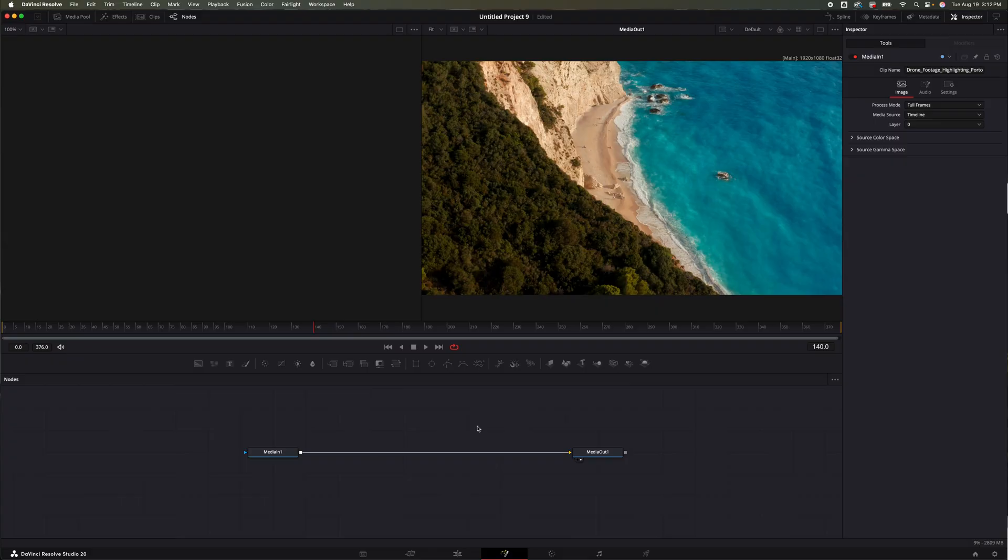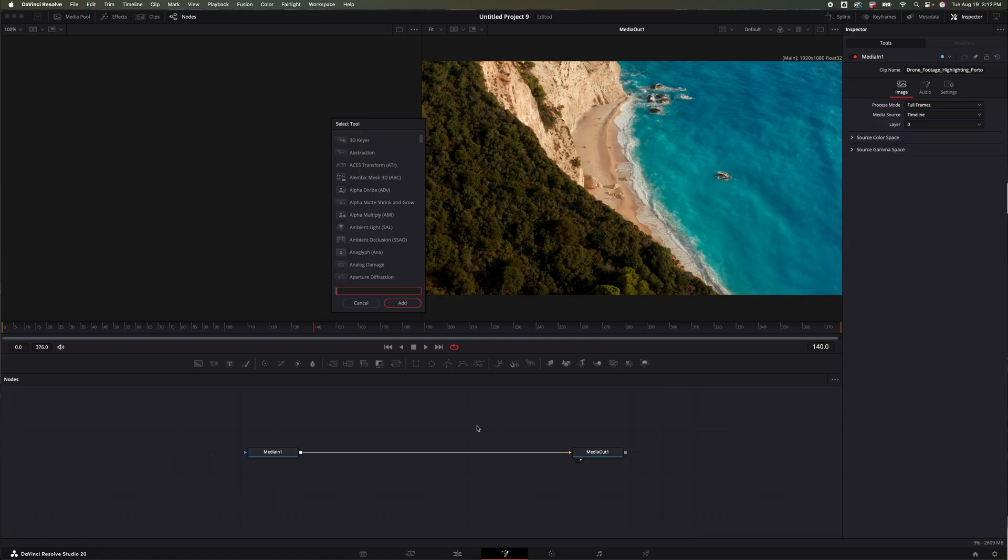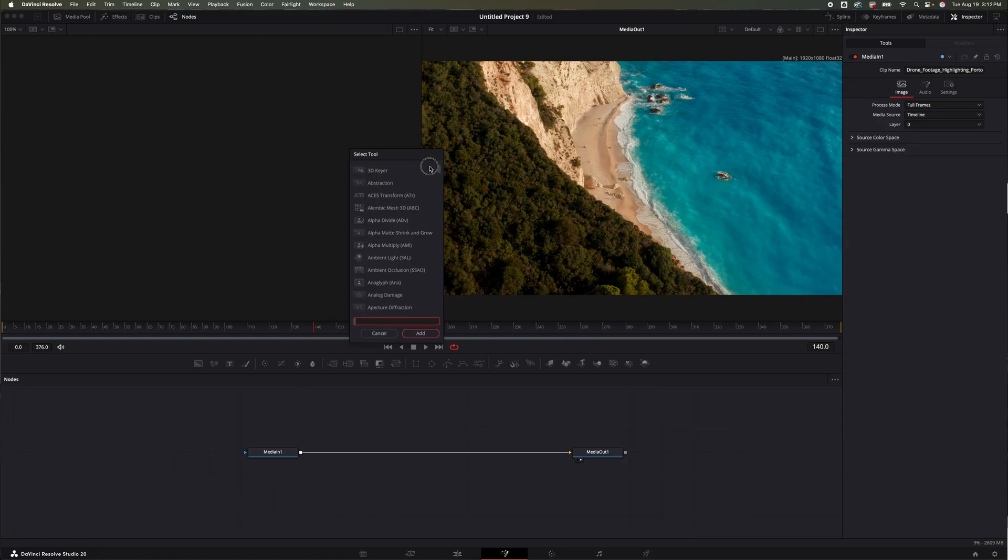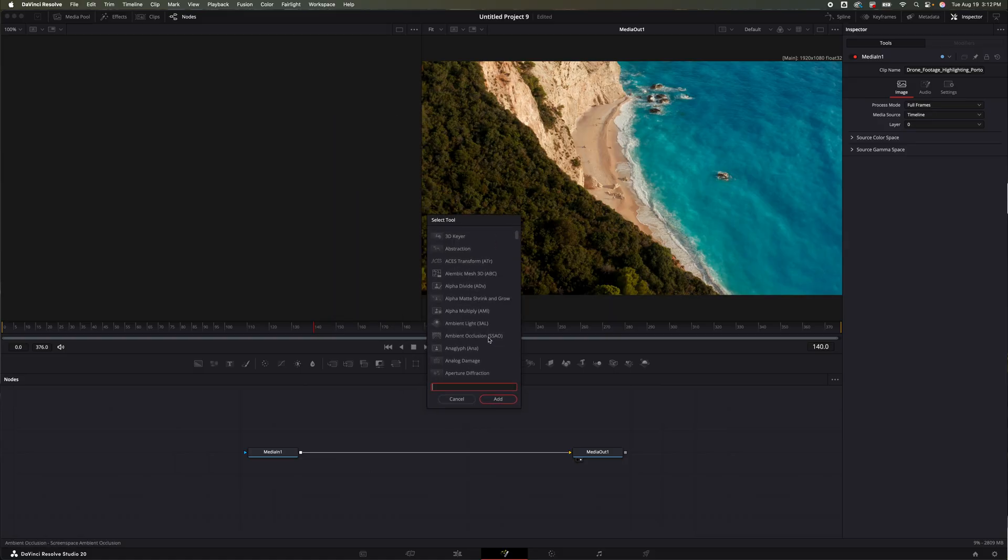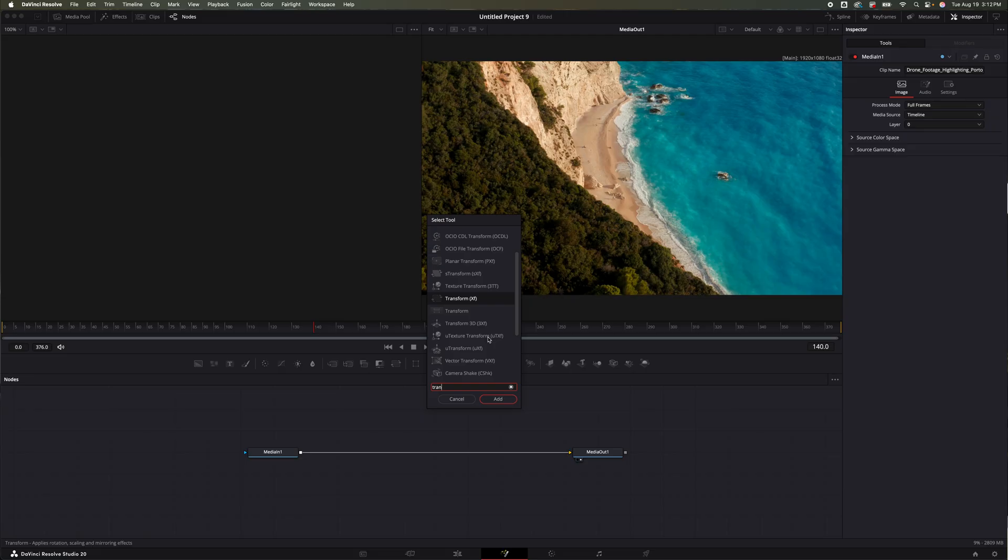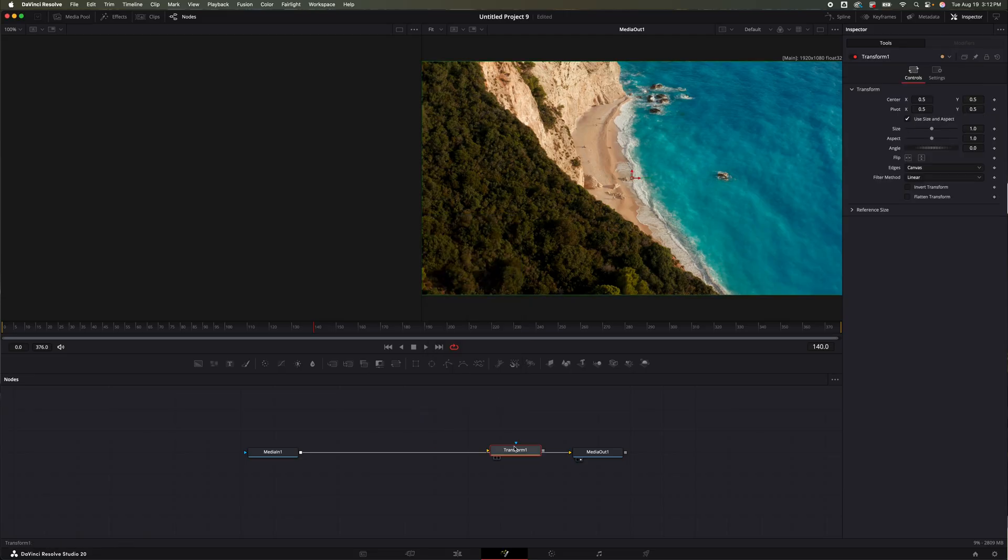When we were inside the Fusion tab, if we needed an effect we could hit Shift+Spacebar and it would bring up our search tool. We could type in whatever we wanted. Let's say I wanted a Transform node - it would bring that up, I could add it, drop it in right here, and then I've got it.